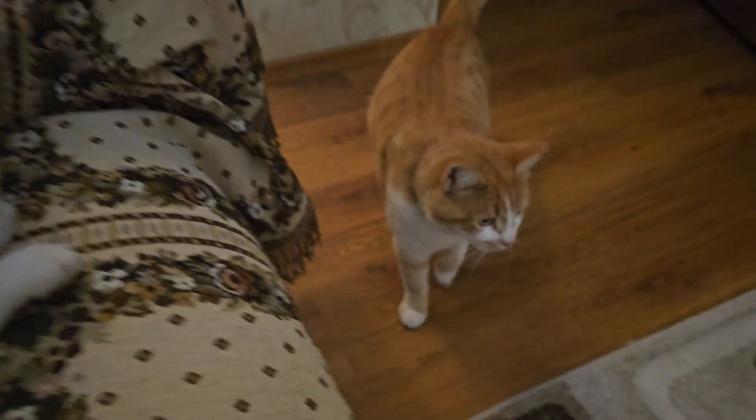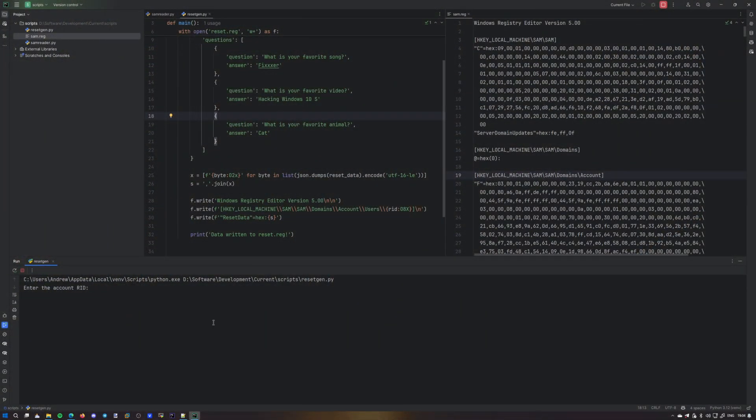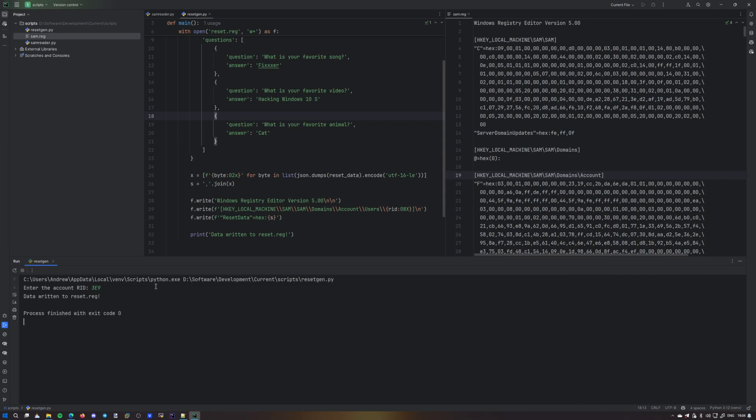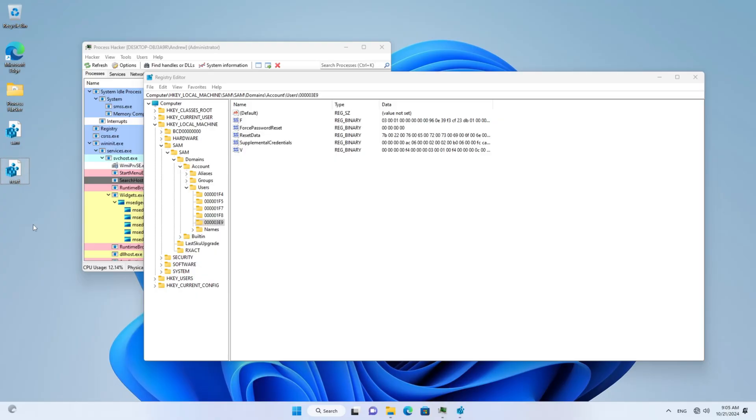Translated into the reg file. But first we need to enter the account RID 3E9. And it spewed out the reset.reg. So we now just have to run that. Okay, here we go. Won't have enough rights, even if we run it as an administrator.